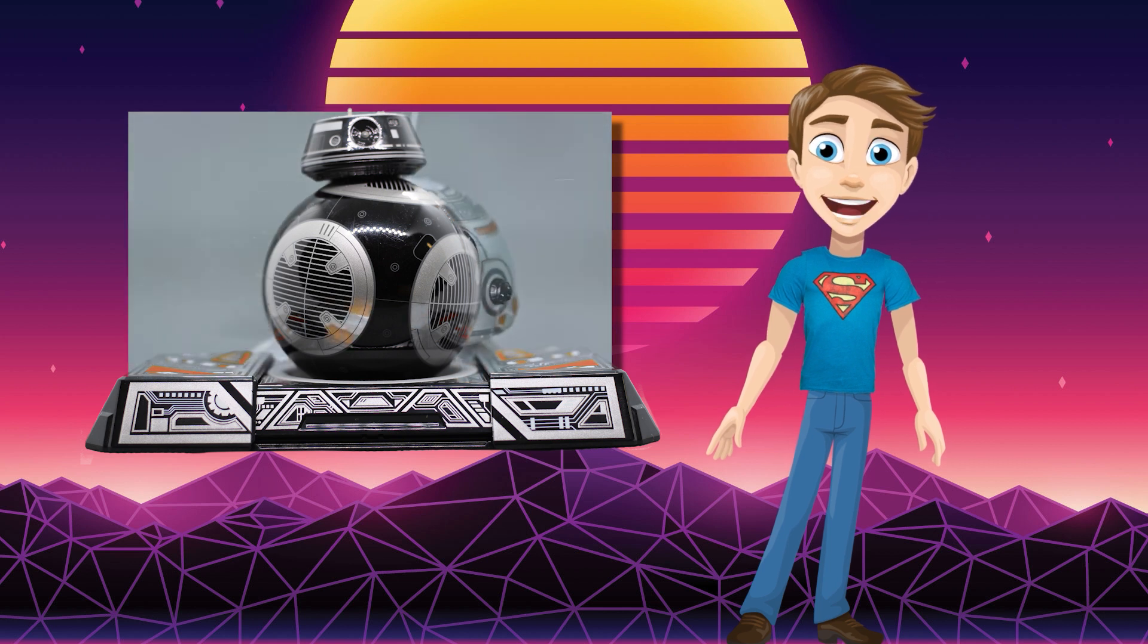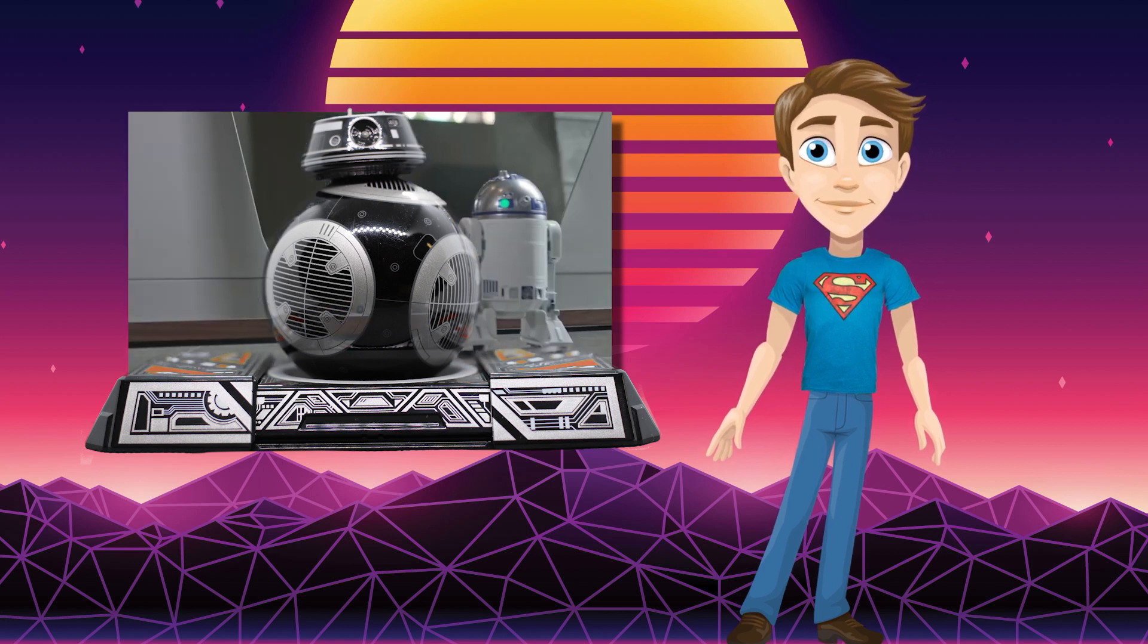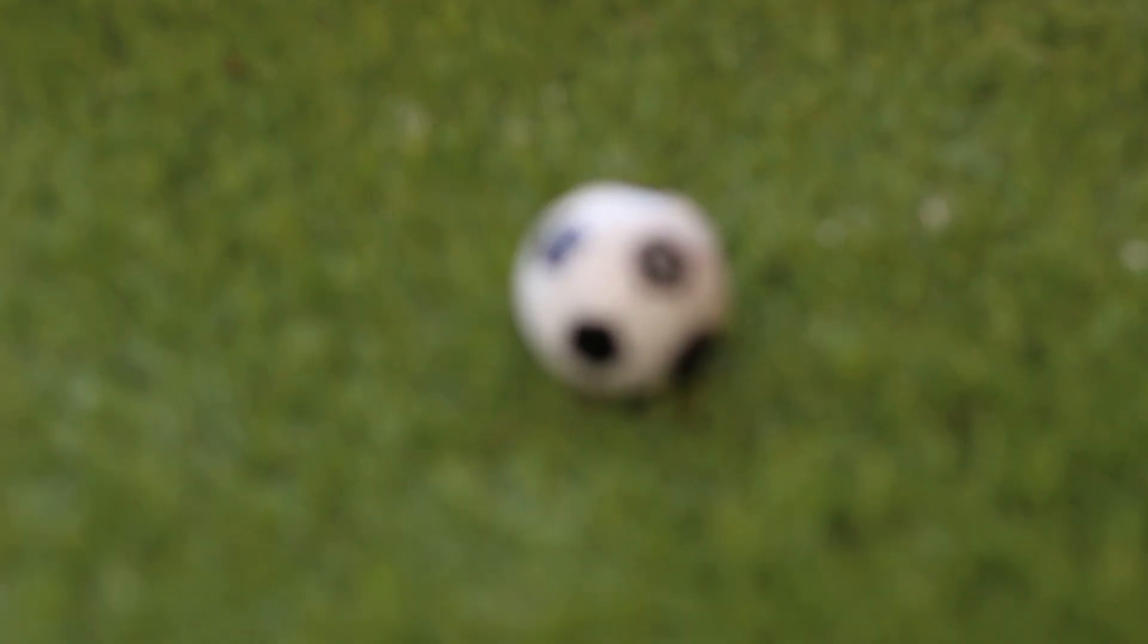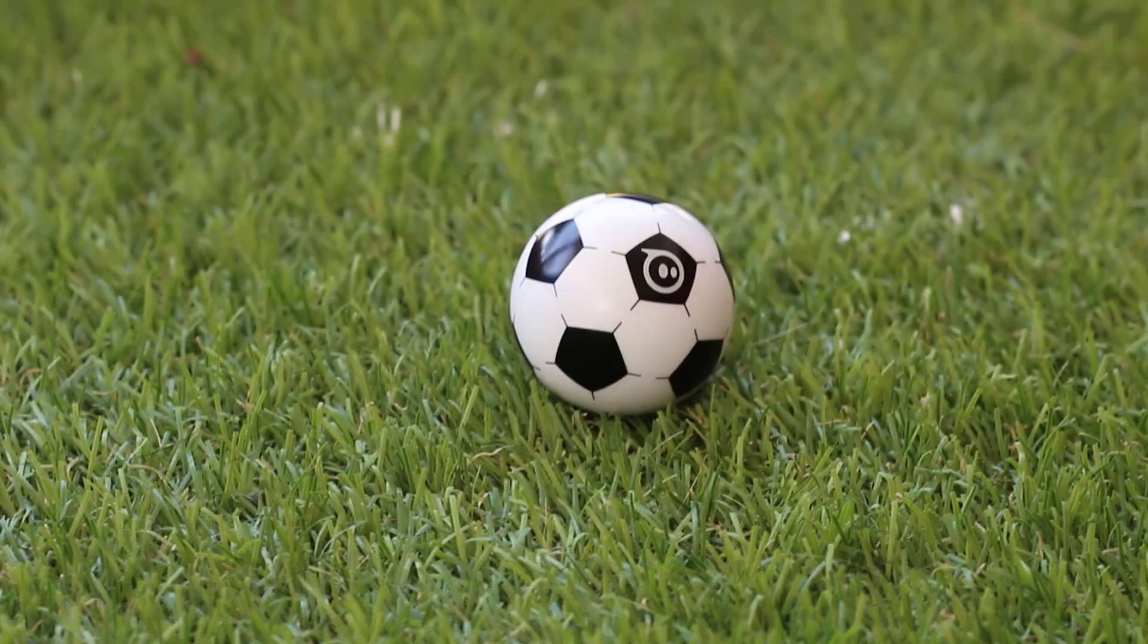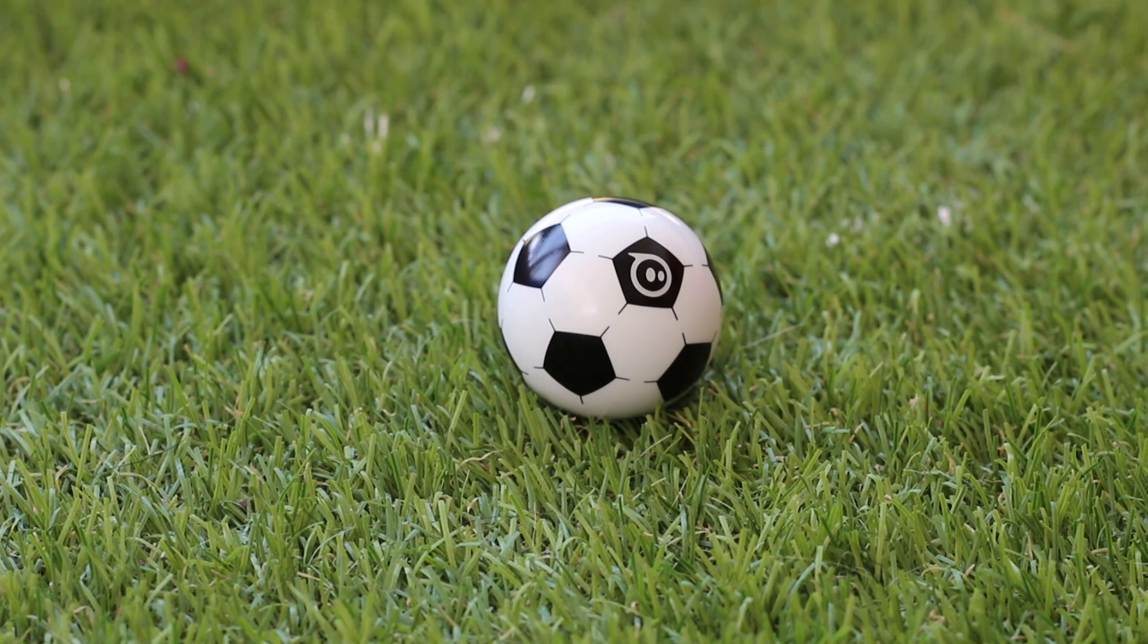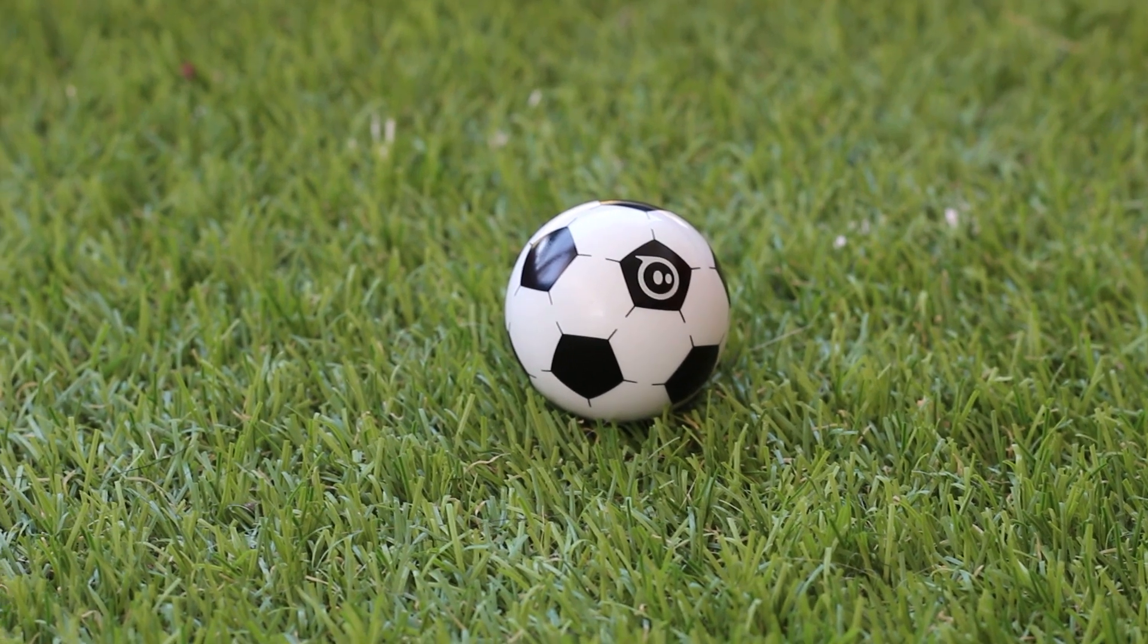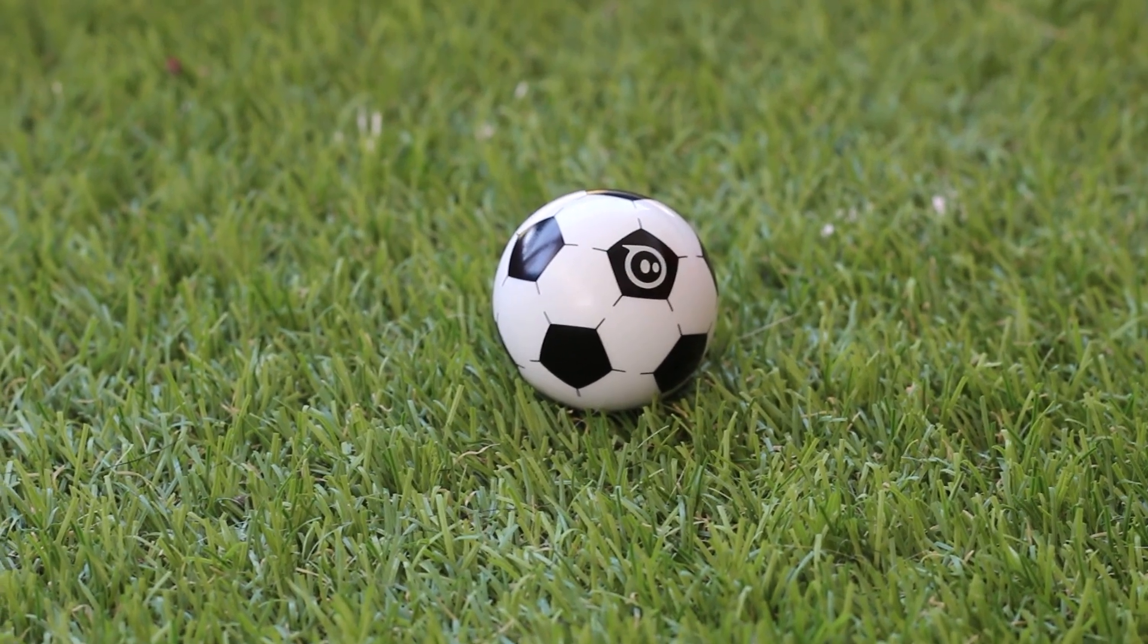So I got more than a little excited when the parcel arrived from Sphero for unboxing. Inside was the new Sphero Mini kit based on my favorite sport, football or soccer, depending on where you are from or even just what you prefer to say.